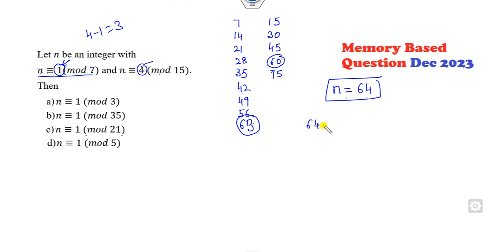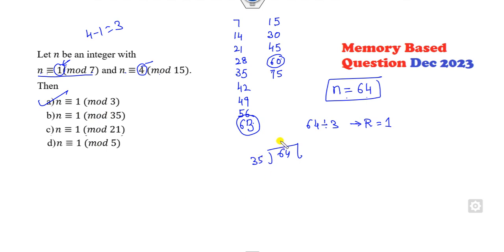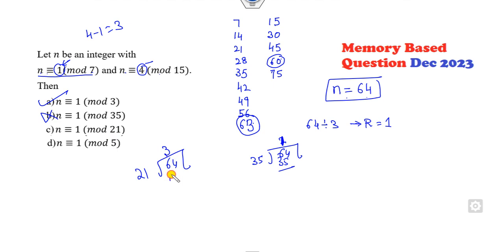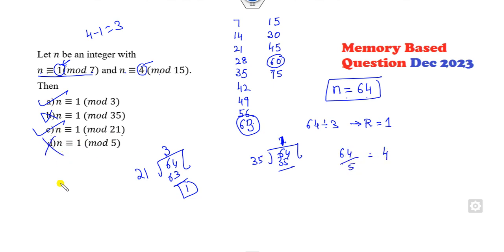Now check: 64 divided by 3 — remainder is 1. Is the answer 35? 35 × 1 = 35, which is not 1. Divided by 21: 64 ÷ 21 gives remainder 1. Divided by 5: 64 ÷ 5 gives remainder 4, but we need 1. So the right answers are A and C.